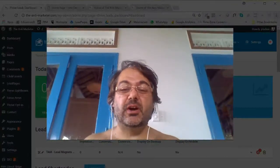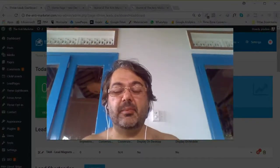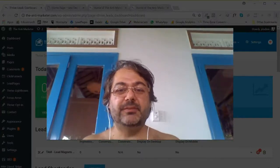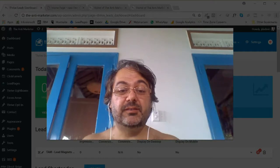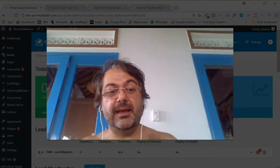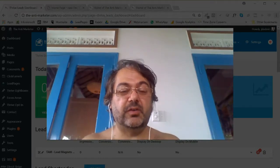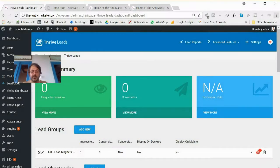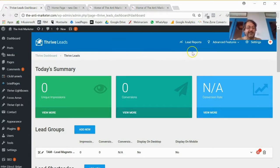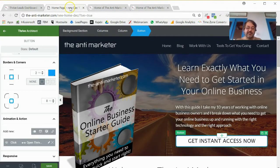Hey there, just continuing with this raw training. As I said, I just woke up wanting to work on my site and I thought I'd shoot it totally unprepared. The purpose of this video is to show you how cool Thrive Themes is. I've done my home page, I'm going to make that live, and now I'm going to update my blog sidebar sign-in.